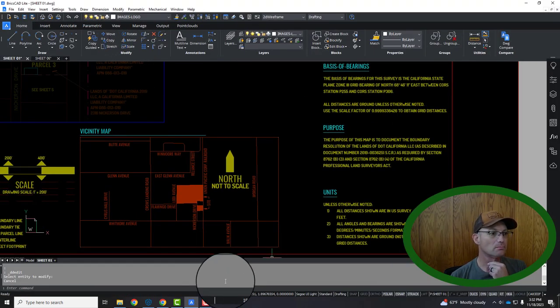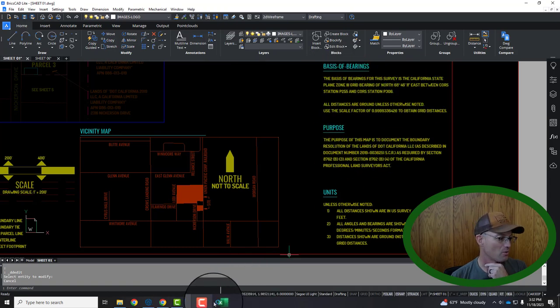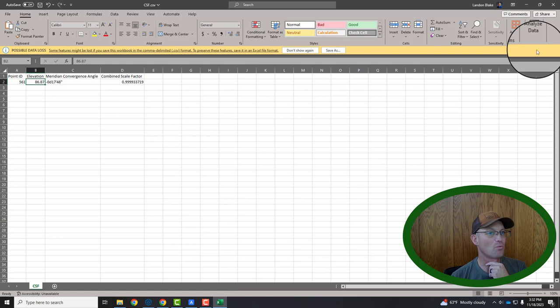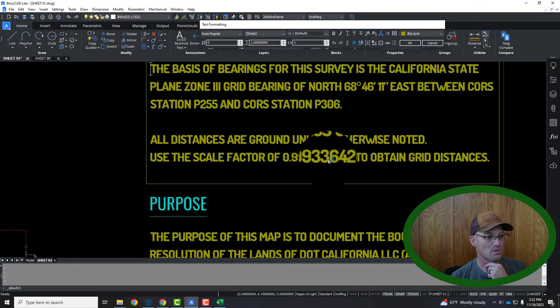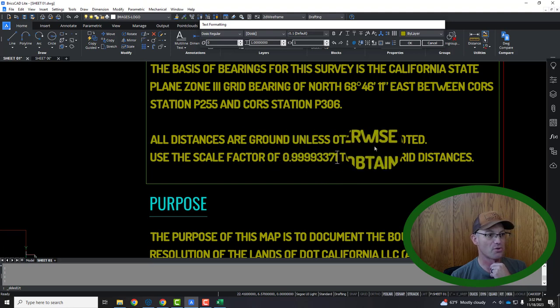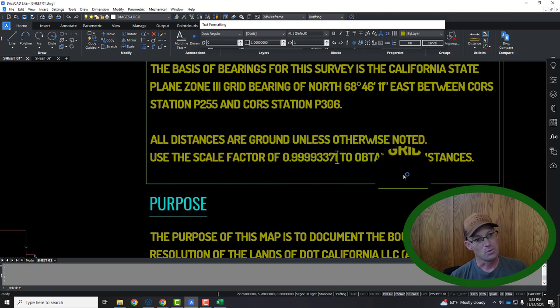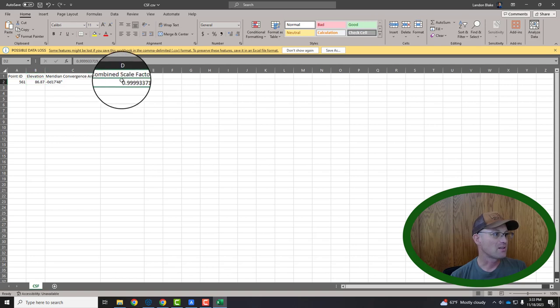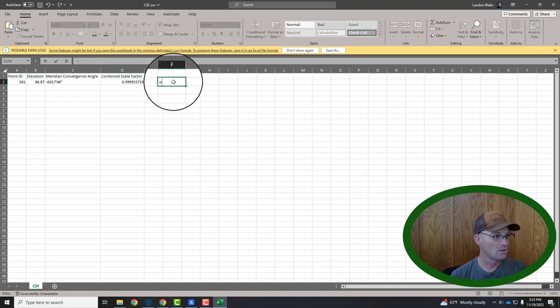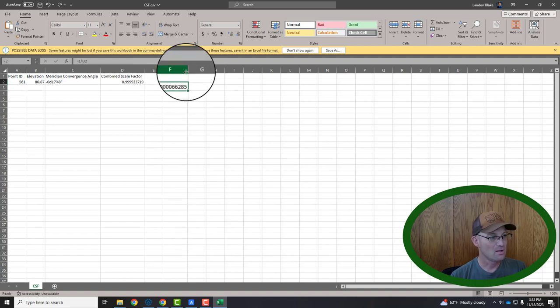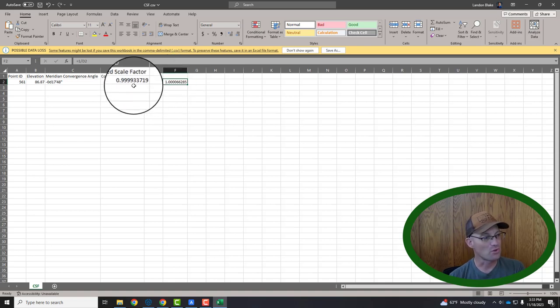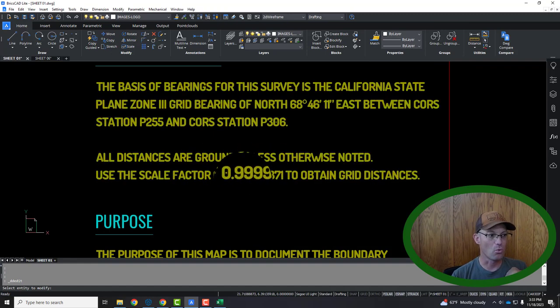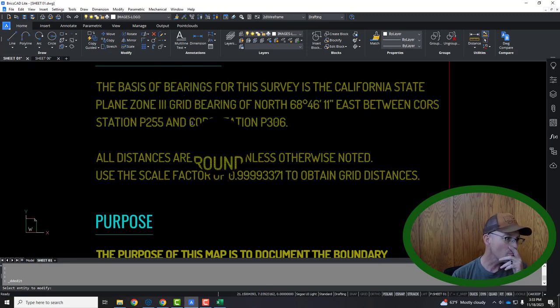So right here, so we did this map in ground, which we don't normally do. We usually do them in grid. Right here, it tells me my scale factor is four nines, three, three, seven, one. We only usually show it to eight places past the decimal. So we're going to just edit this and our scale factor is three, three, seven, one. So all distances are ground unless otherwise noted use the scale factor of to obtain ground distances. Now, usually our maps are in grid. So you have to be careful. You have to take the inverse of this. So what you do to get from grid to ground is you do one divided by your scale factor that comes out of TBC. And so this is actually what we would show. We would show grid distances and we would show this as our scale factor to get from grid to ground. So if you're not sure, ask your project surveyor. But usually we are in grid, not ground. And this number needs to be one with four zeros and then four other numbers.